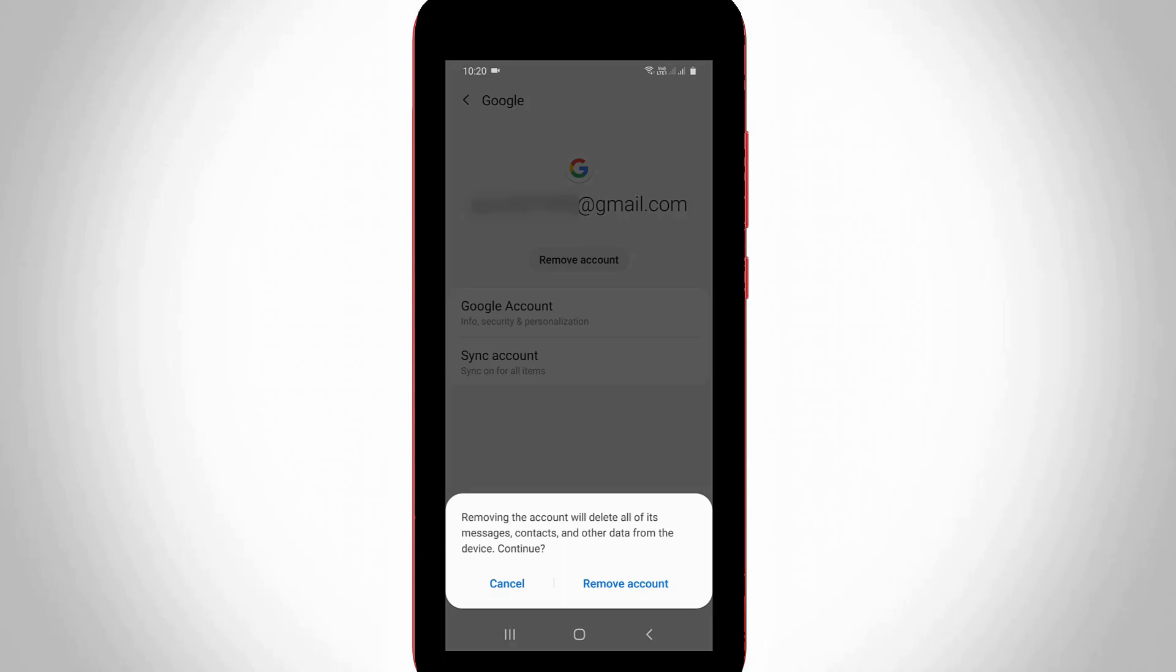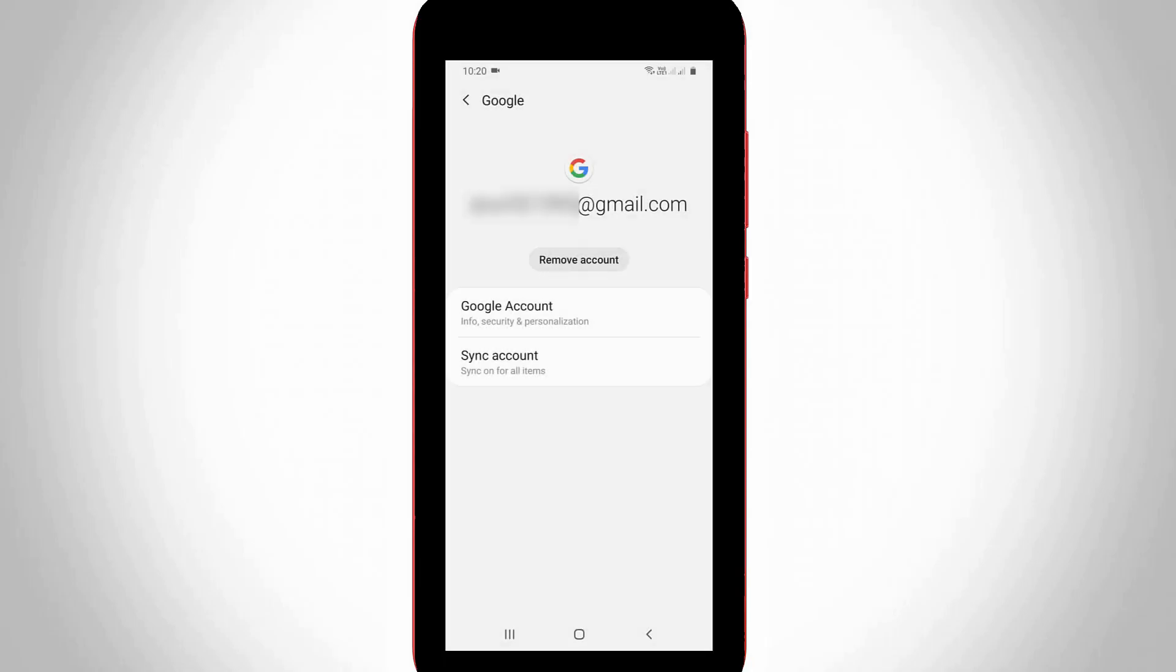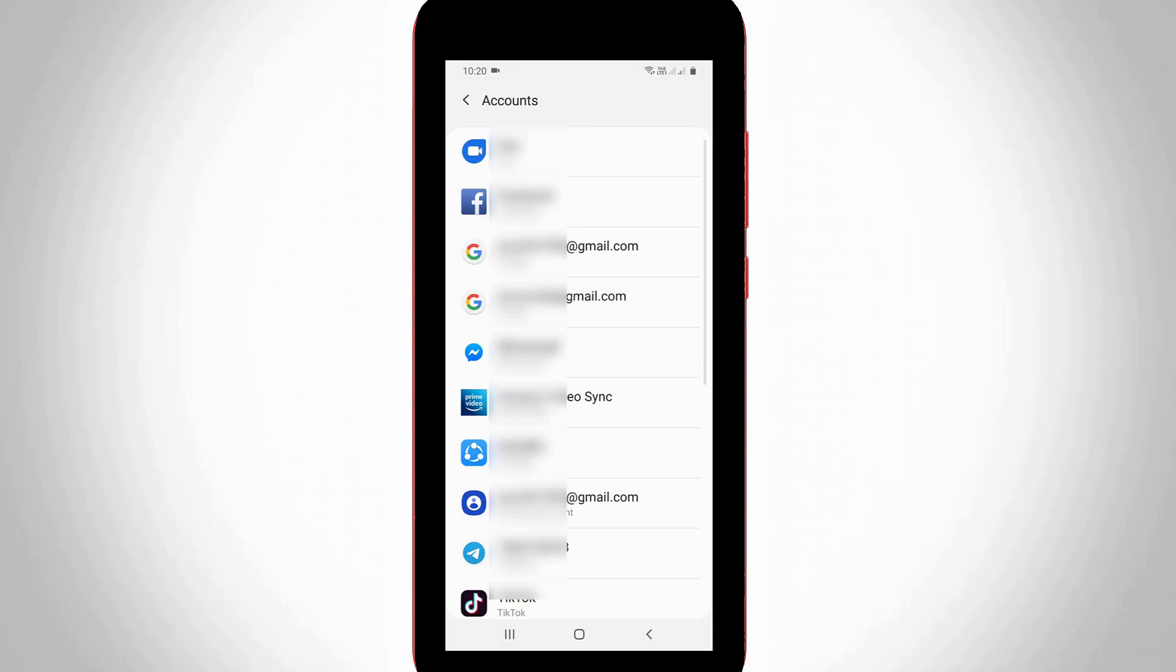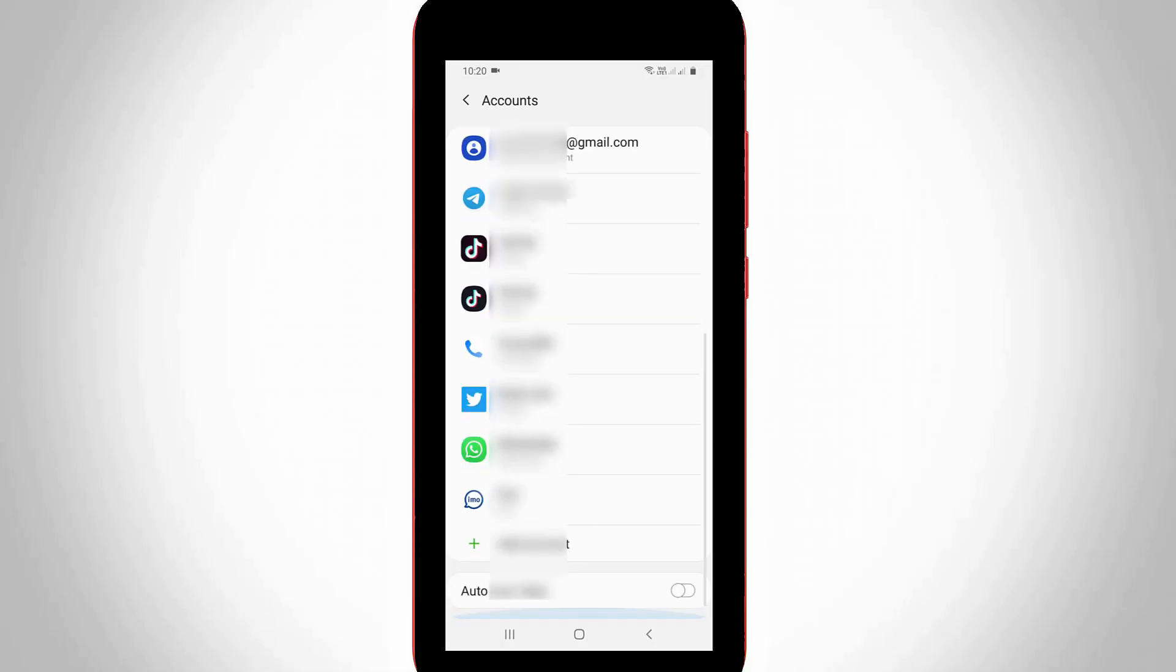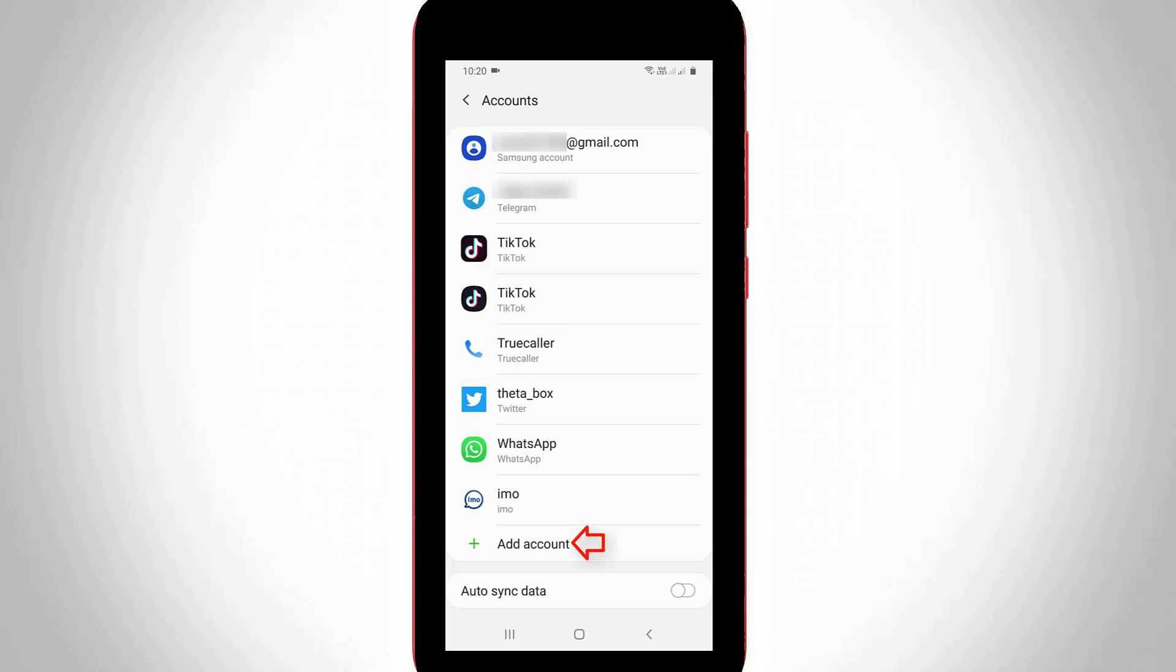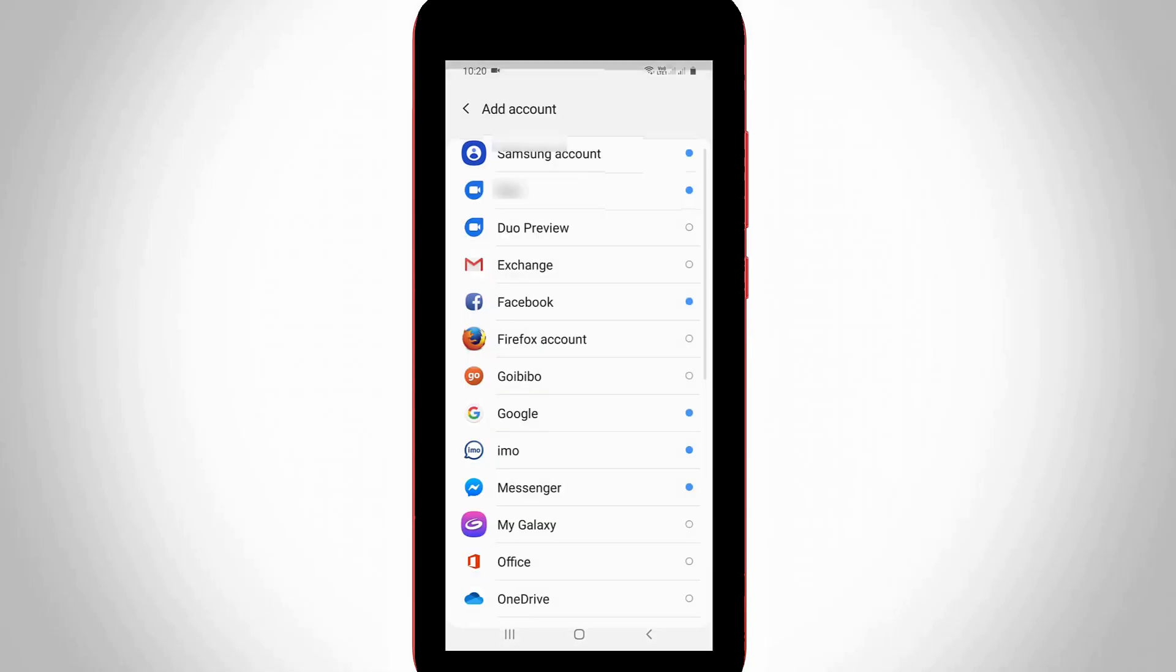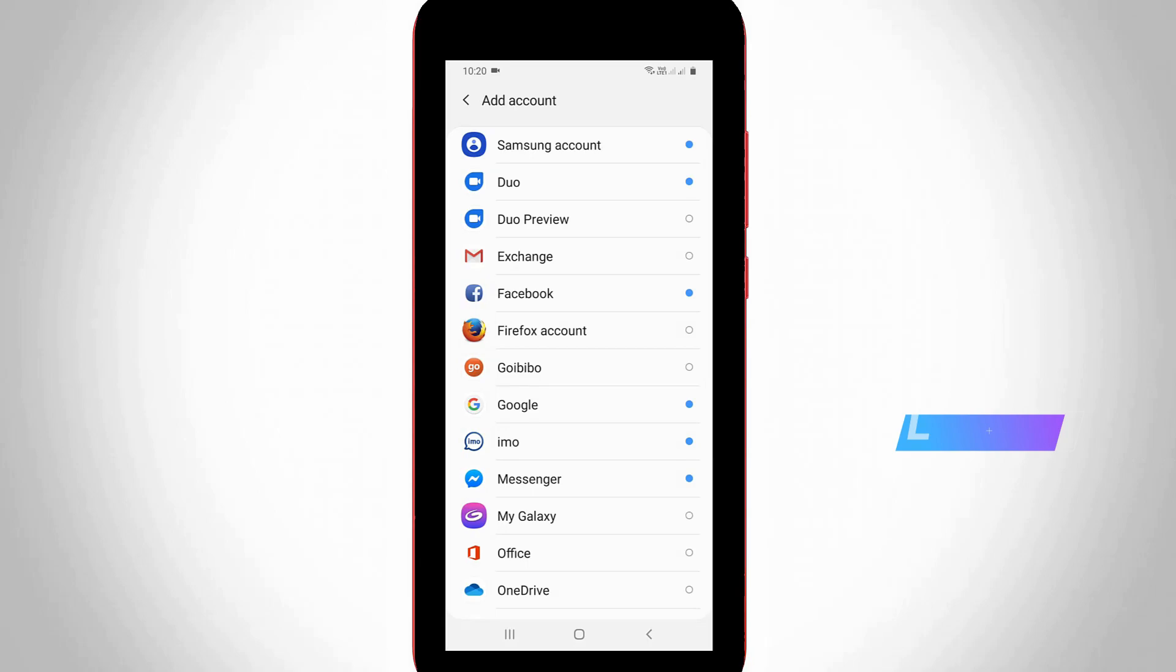So once your account is removed, how do you add that same Google account back? Just go back one step. Here you can scroll down and press the add account option, which is placed at the bottom. Here you can select Google.